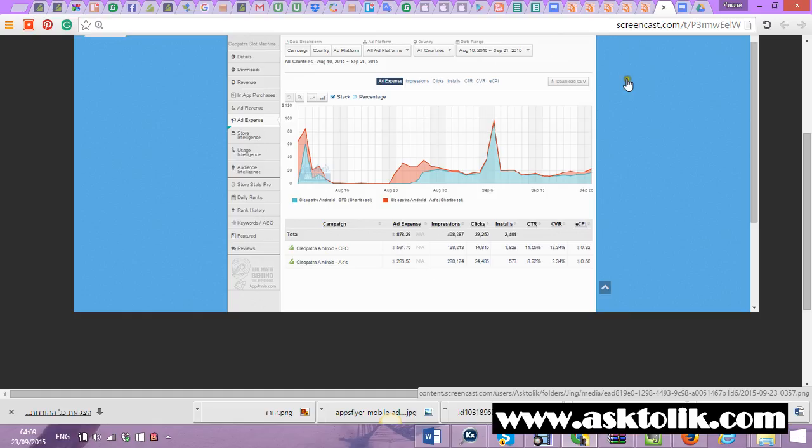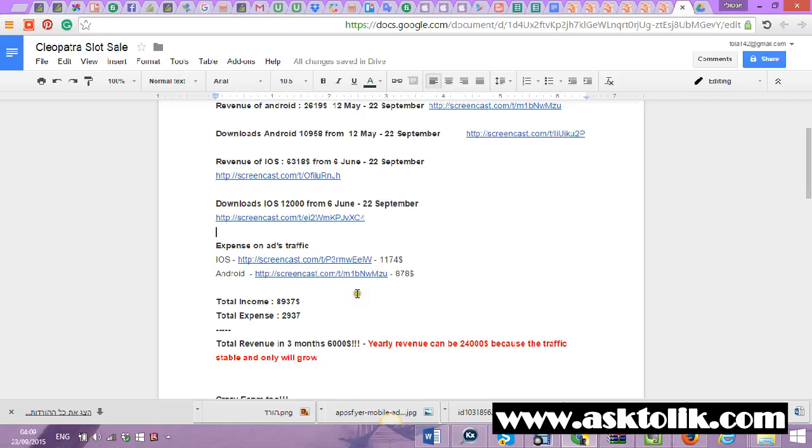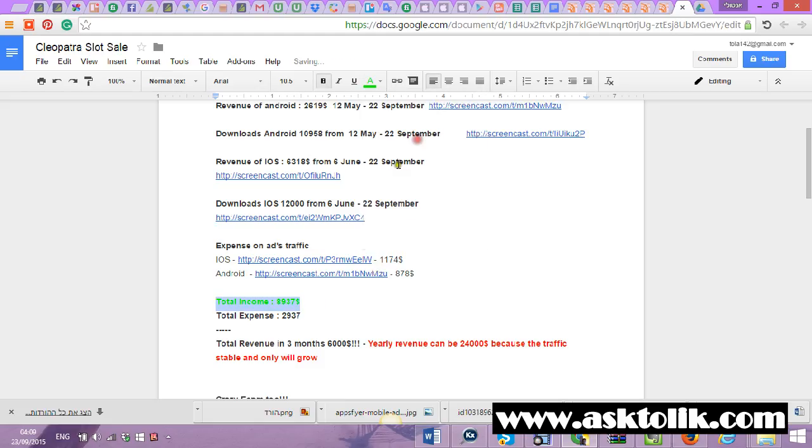So this is the total income from the game and the total expense from the game.